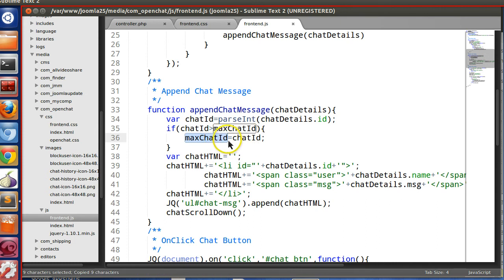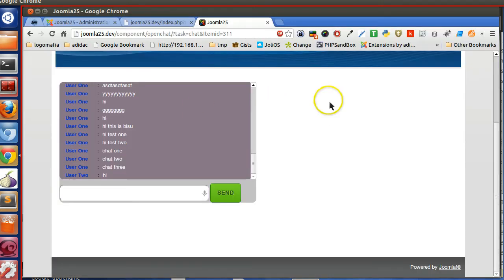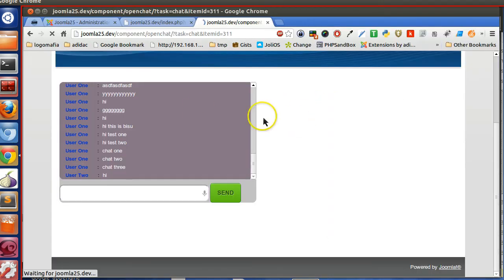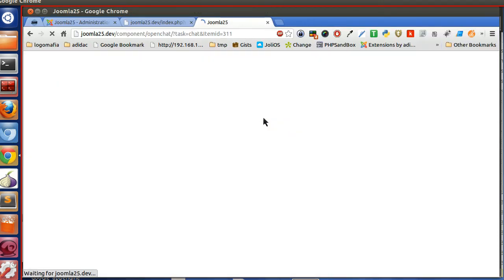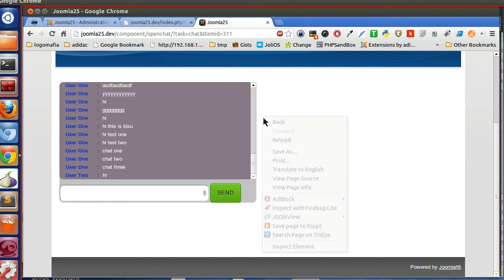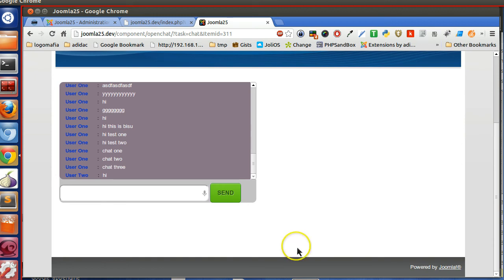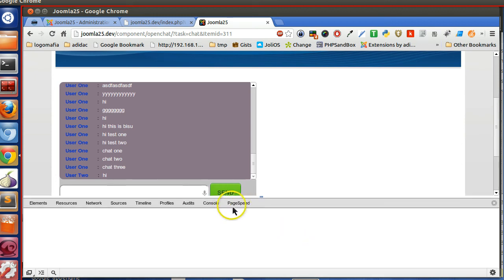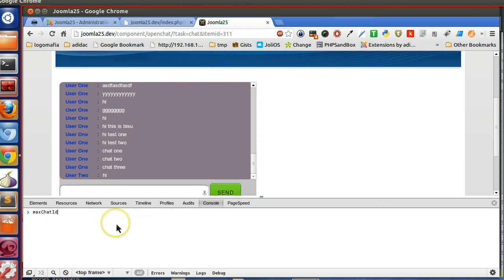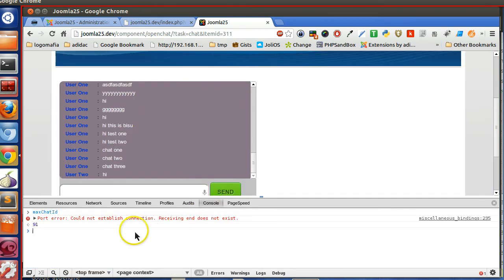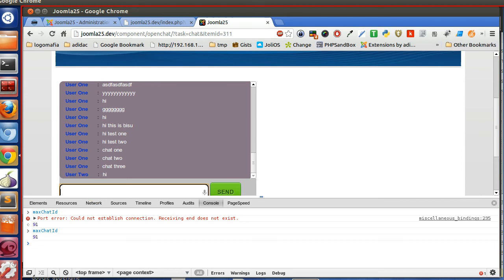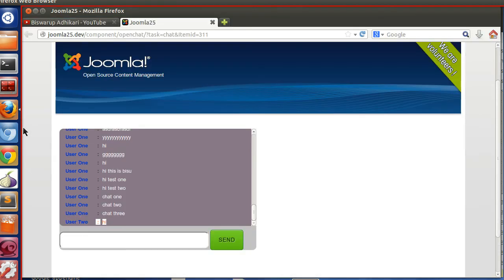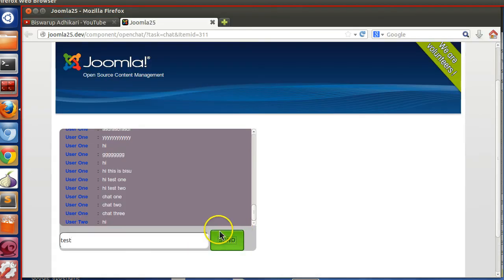So max_chat_id equal to current one. So let's refresh this page, open the inspect console panel. So if I type max_chat_id, so here I am getting 91. Now let's user 2 write something. Test. OK, so the ID will be changed. Test.